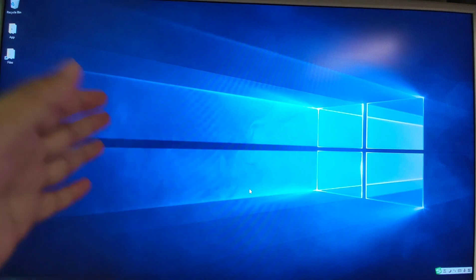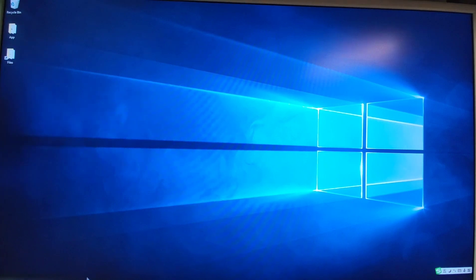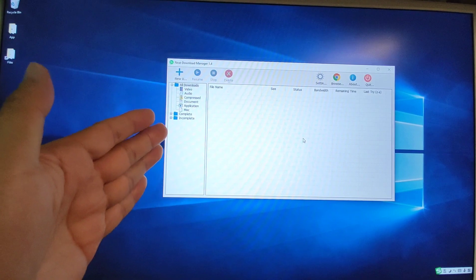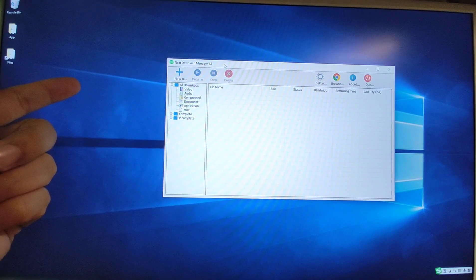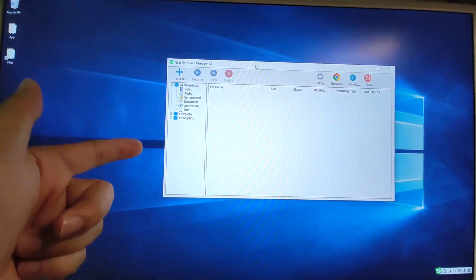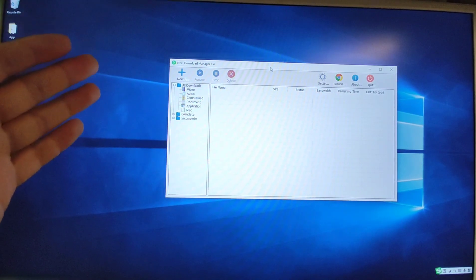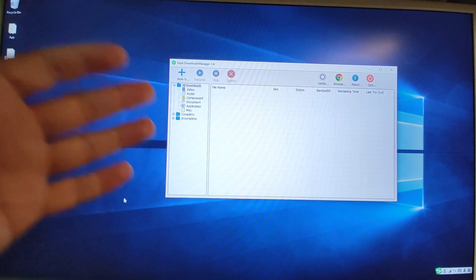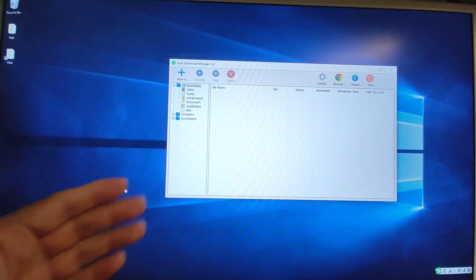Welcome to my PC. My PC is Windows 10. This software supports both Windows 10 and Windows 11. I already installed this free download software — Neat Download Manager, version 1.4. It can help you to increase your download speed very, very fast. It's a free software.